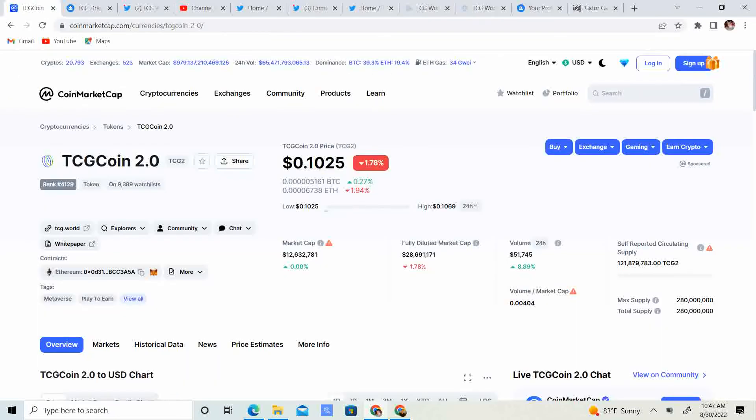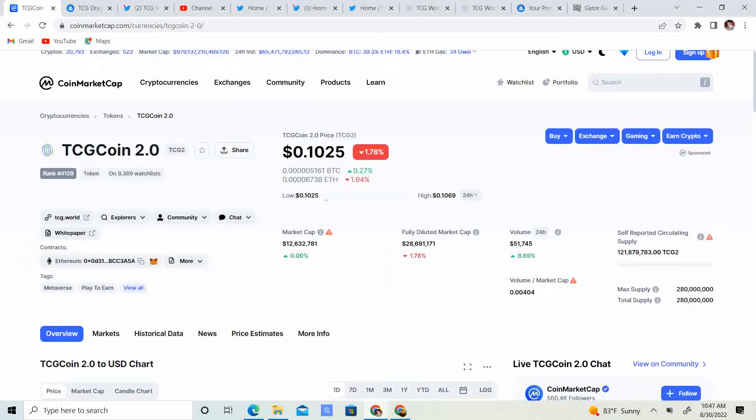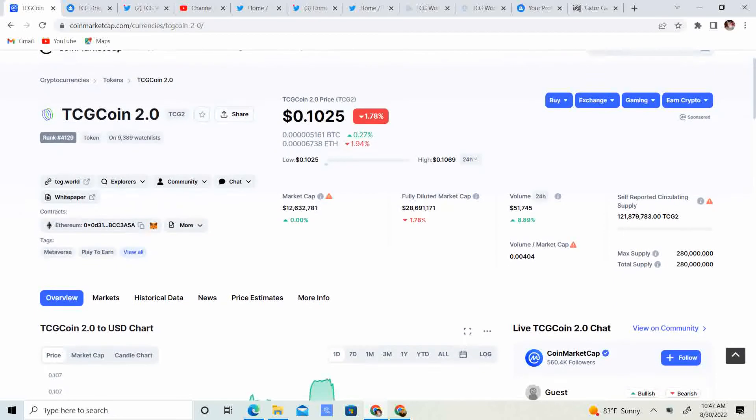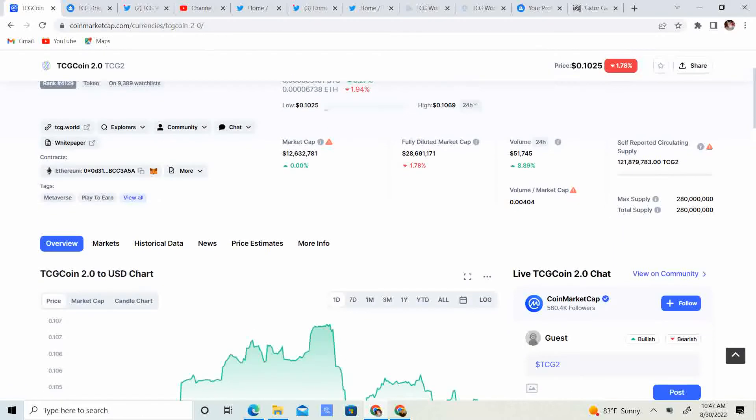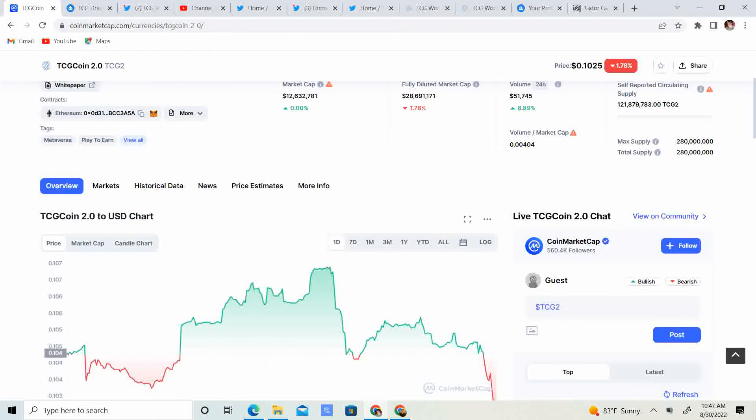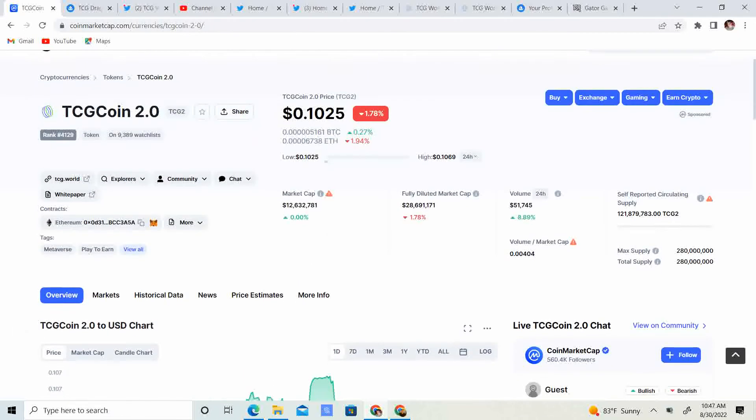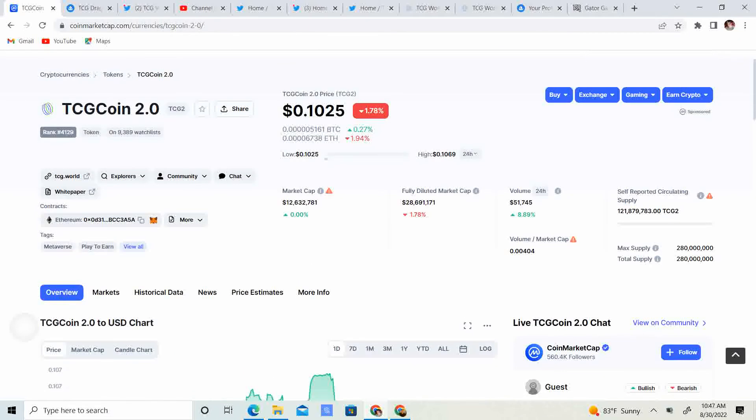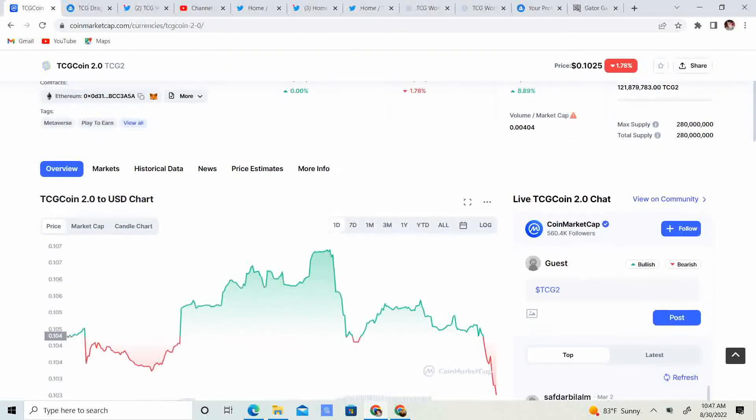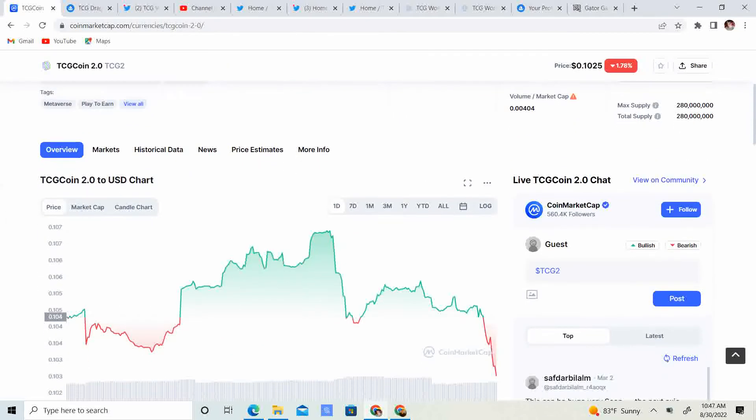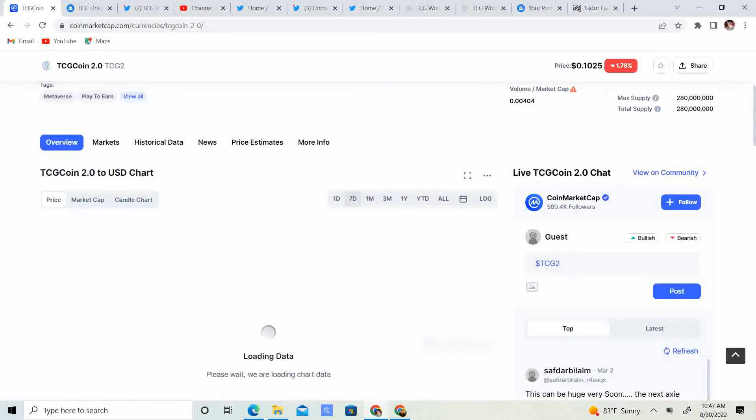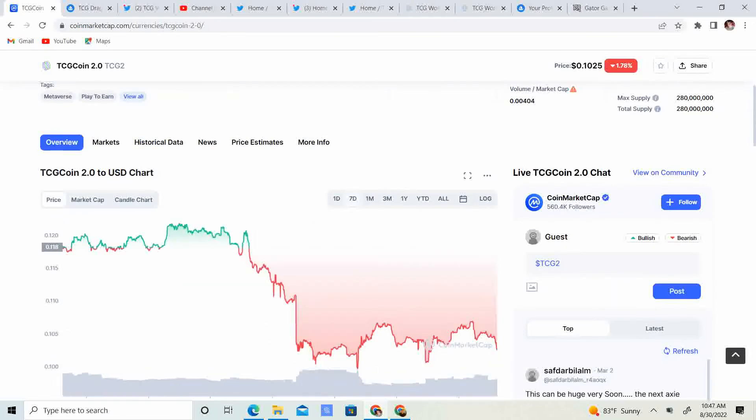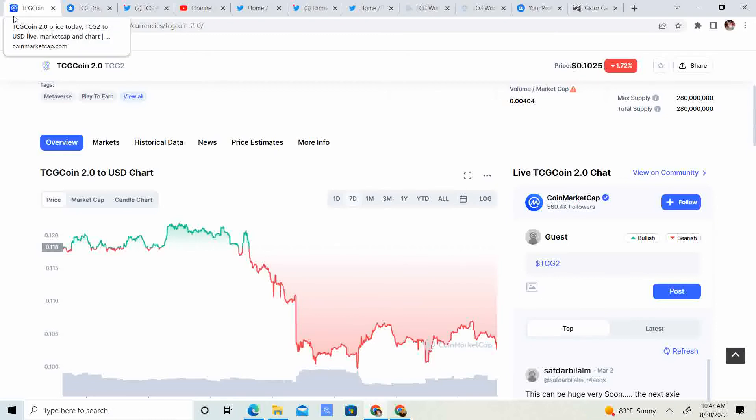Now let's get into the price. We are at 10.25 cents, down 1.78% for the day. Looking at the 7 day, we hit a little over 12 cents, came down, tested the 10 cent level, went a little bit below, came back up, and now we are keeping that 10 cent as support.